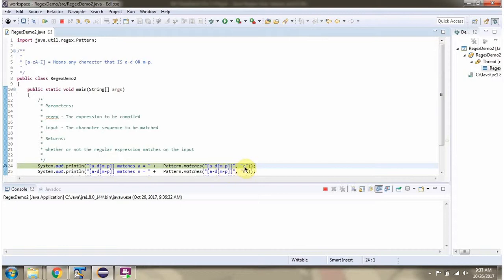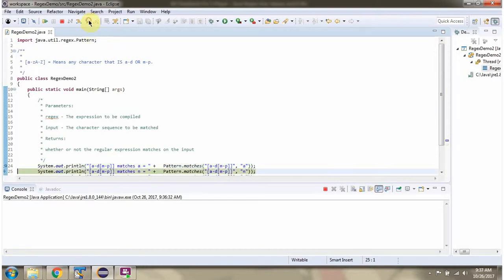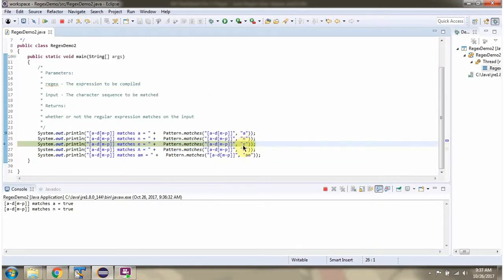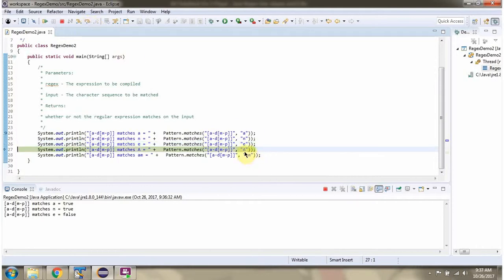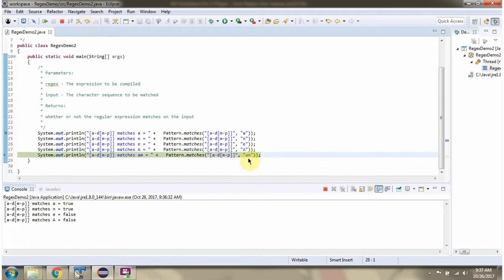This character sequence is matching with this regular expression, so it will return true. And 'n' is between m through b, so it will return true. 'E' is not a through d or m through b, so it will return false. And this character sequence length is more than 1, so it will return false.